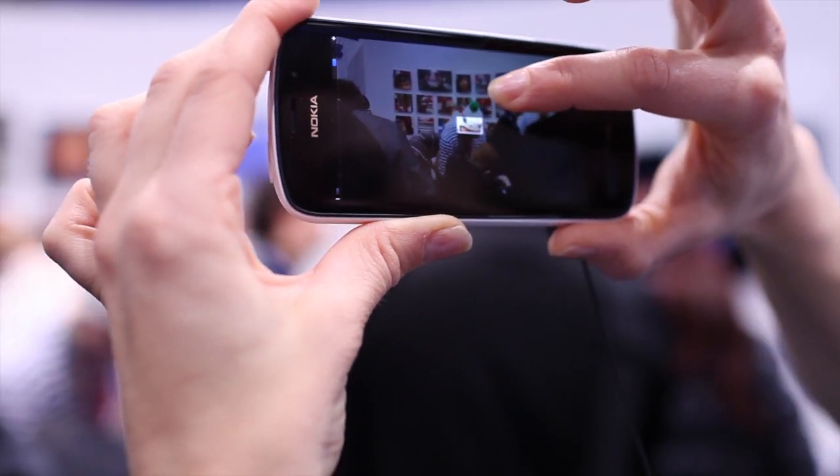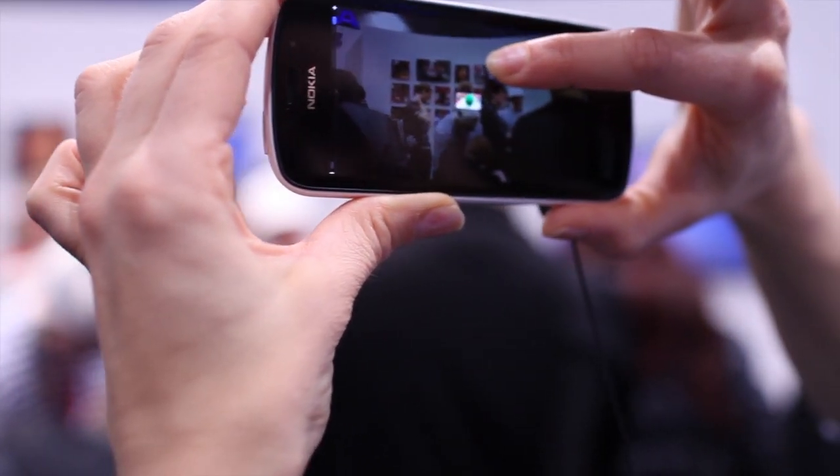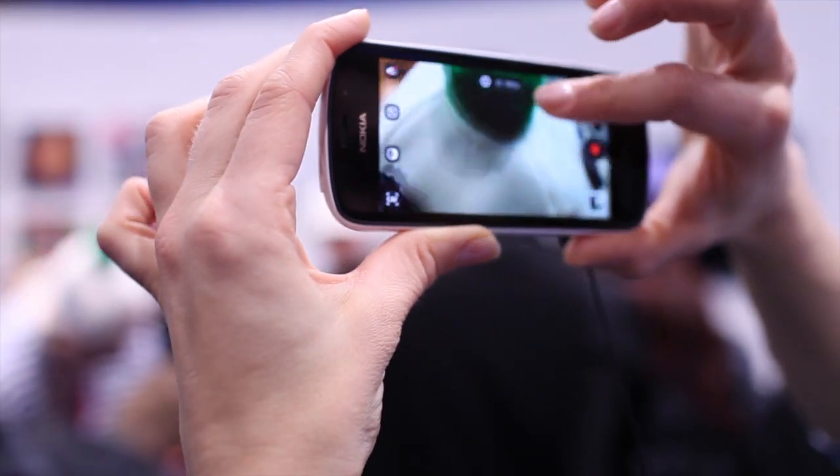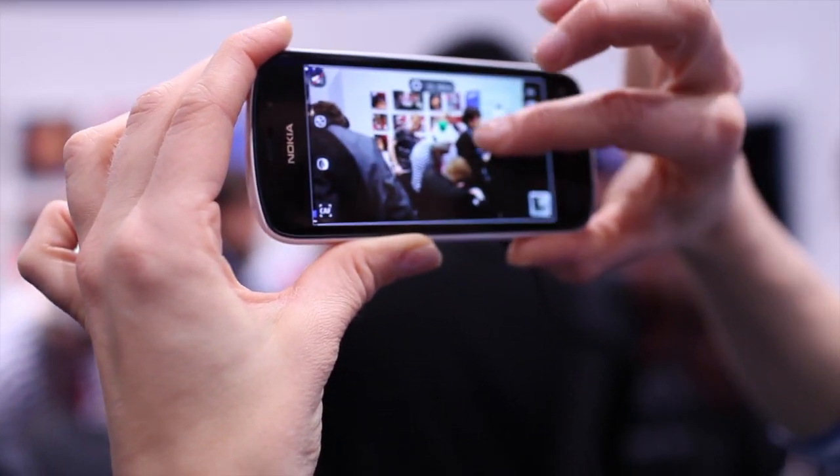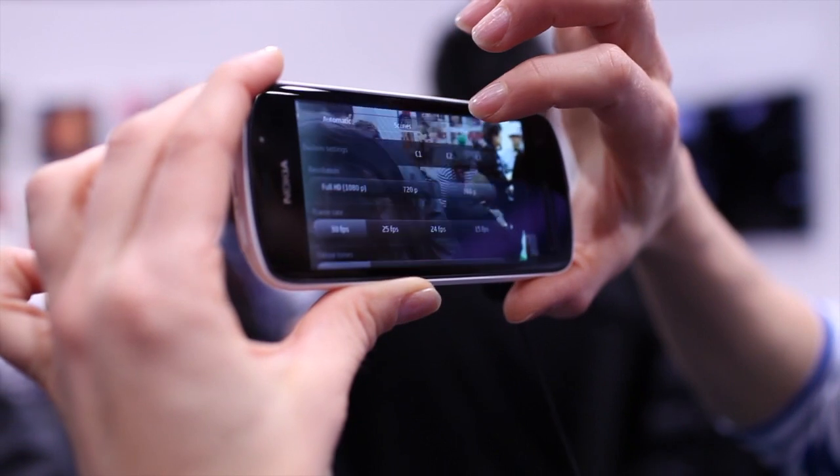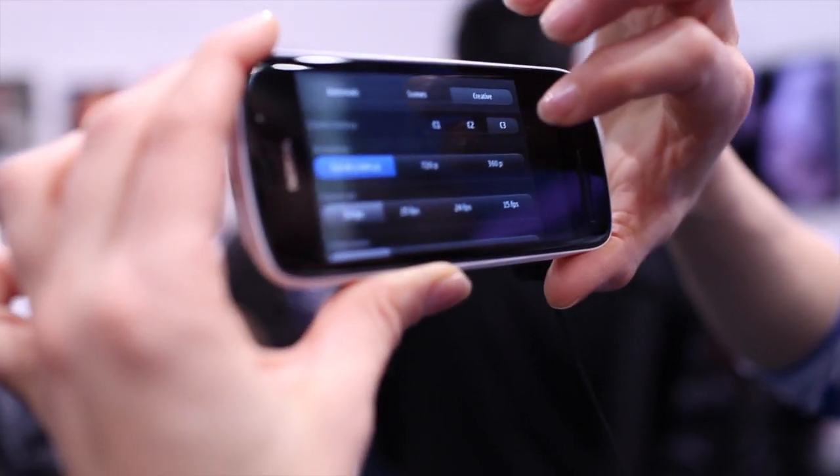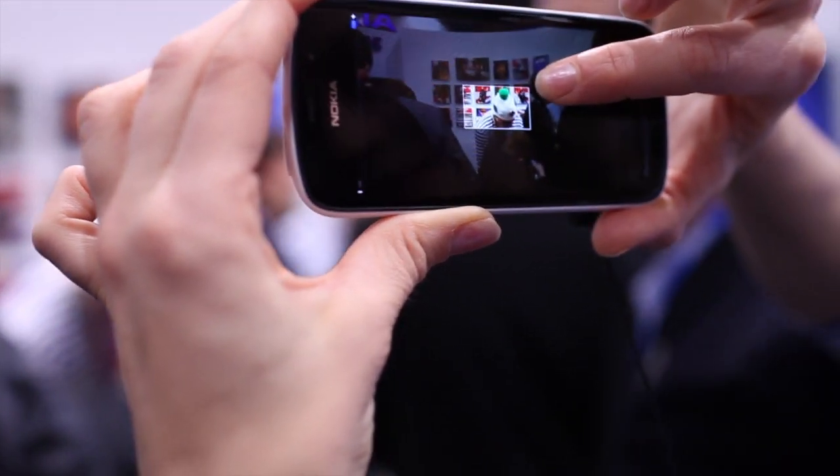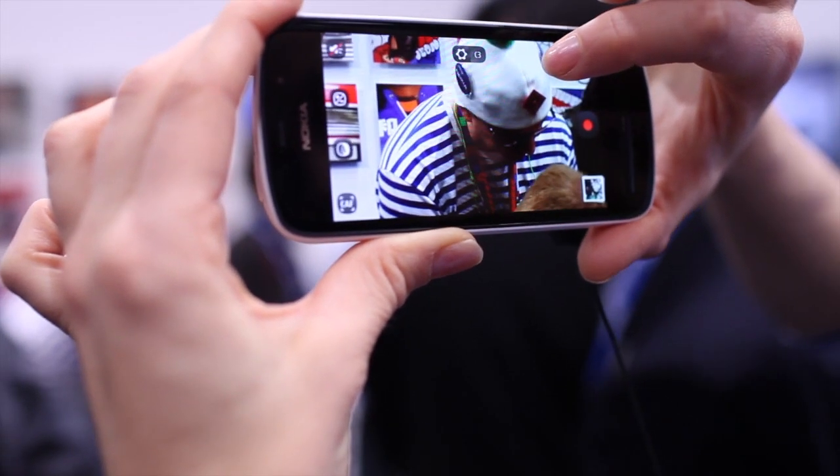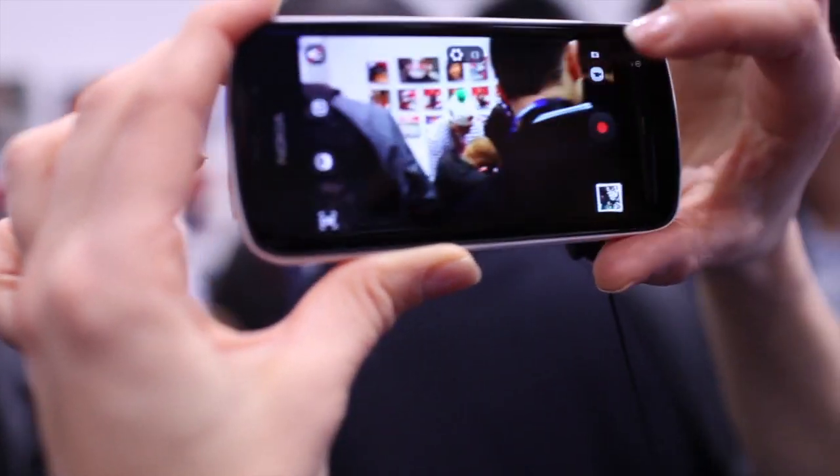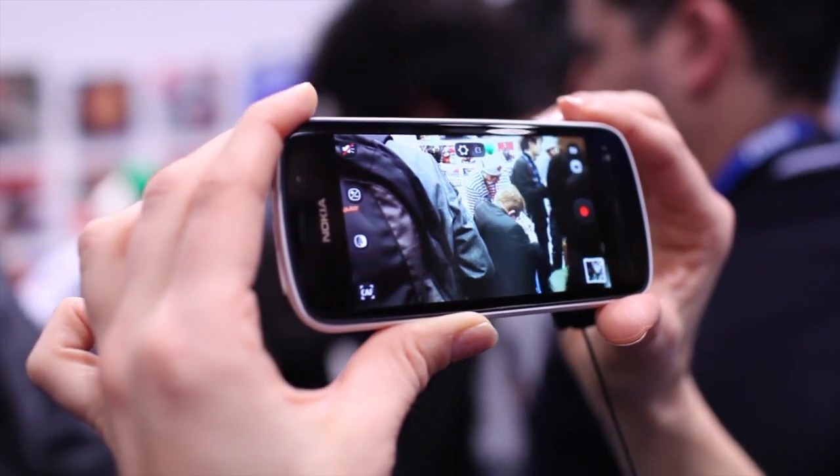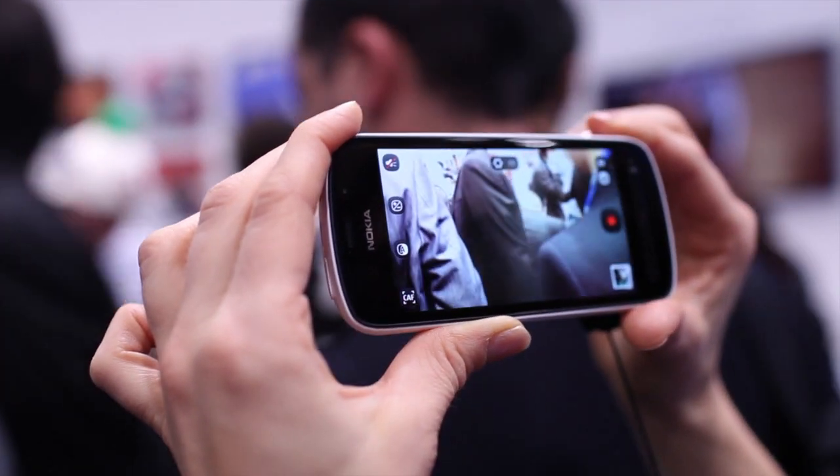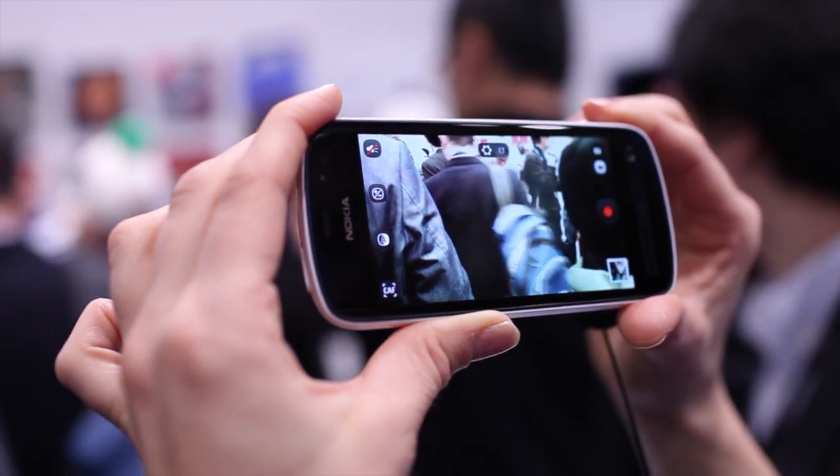It only goes there once you've decided what you want. This is really accurate and easy to use. Because we have the big sensor, this zoom is lossless. That's why we're doing this 41 megapixel sensor - it's not to do crazy high resolution images but to get lossless zoom.